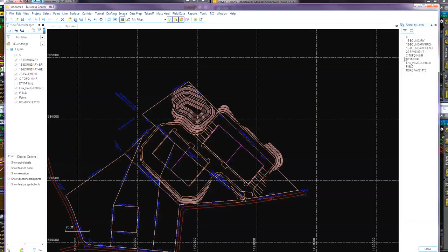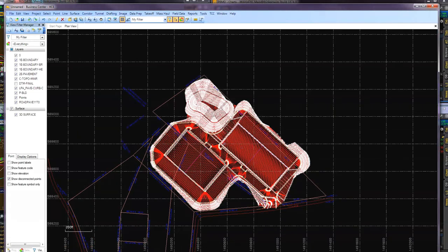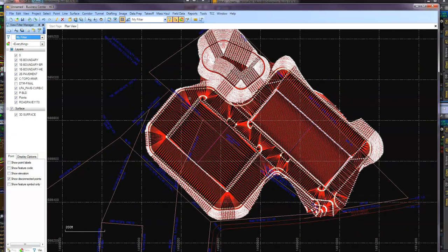I'm going to come over here to DTM final, select that, hit close and hit OK. You'll see it's generating a surface here. There she is.